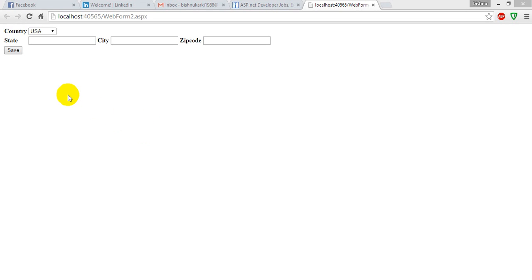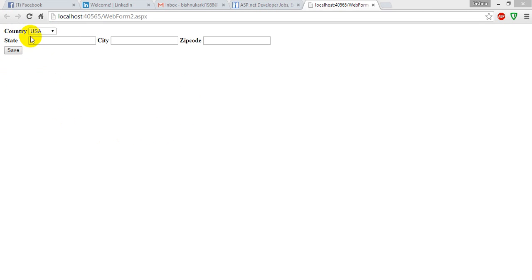Well friends, this is my second JavaScript tutorial. Today I'm going to show you how to show and hide HTML elements using JavaScript. This is my demo. Here is a country dropdown with two list items: US and Canada.